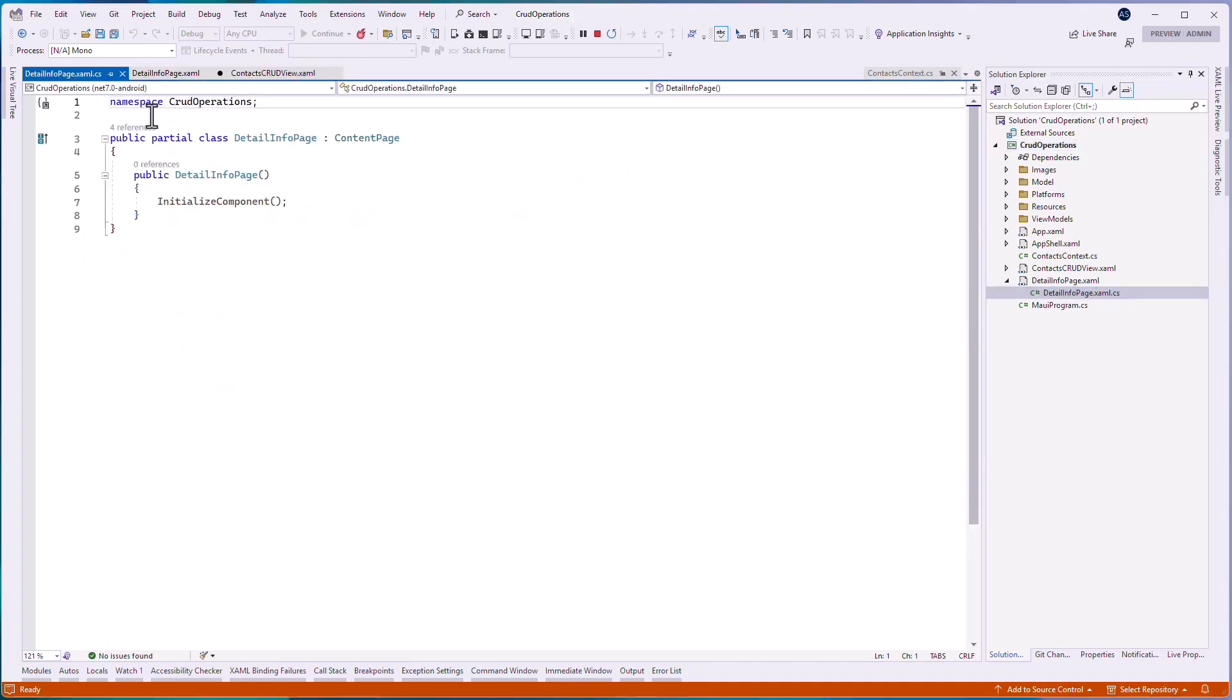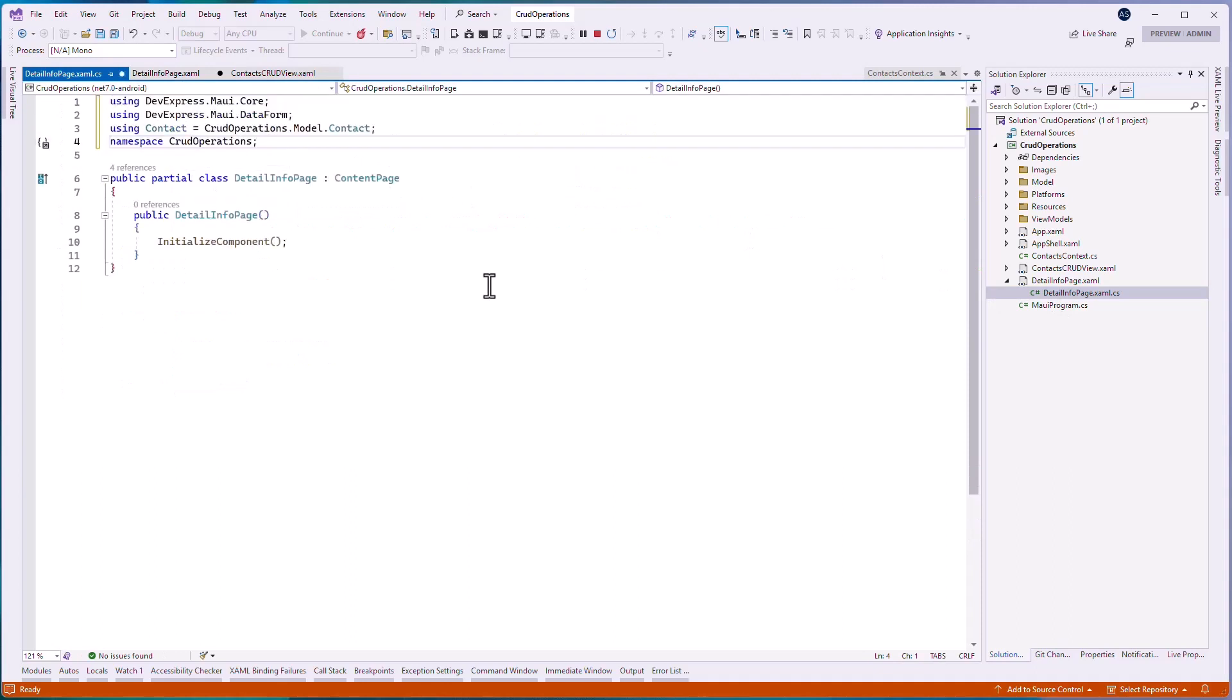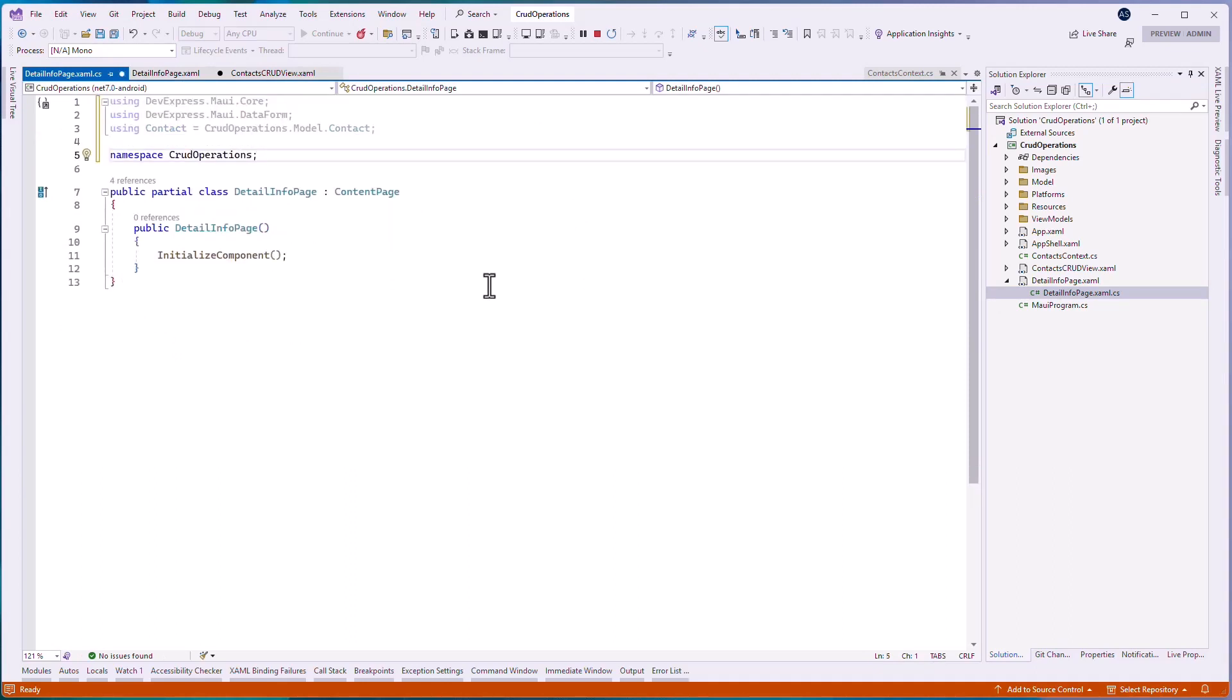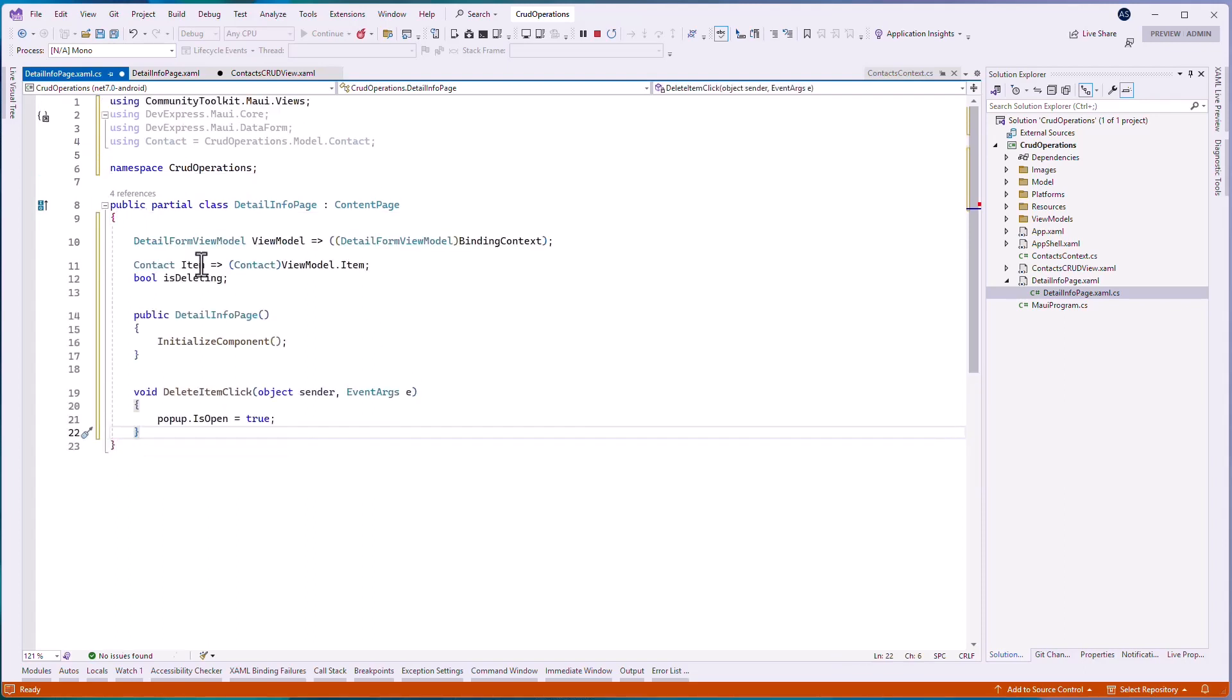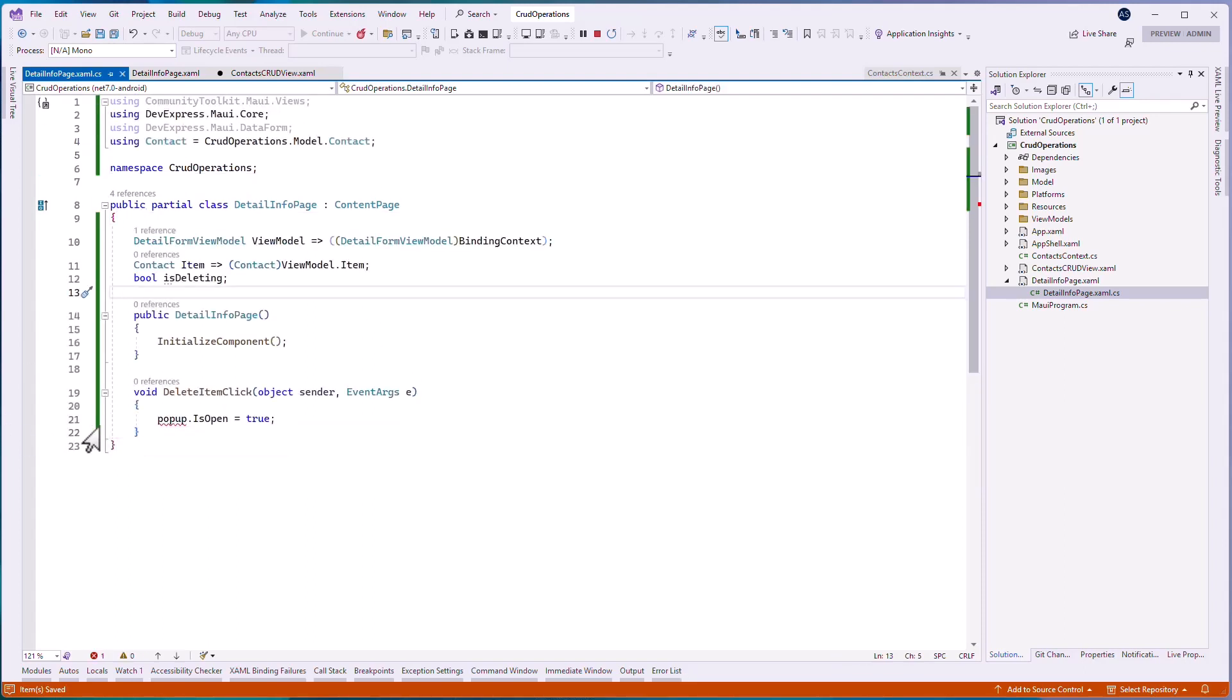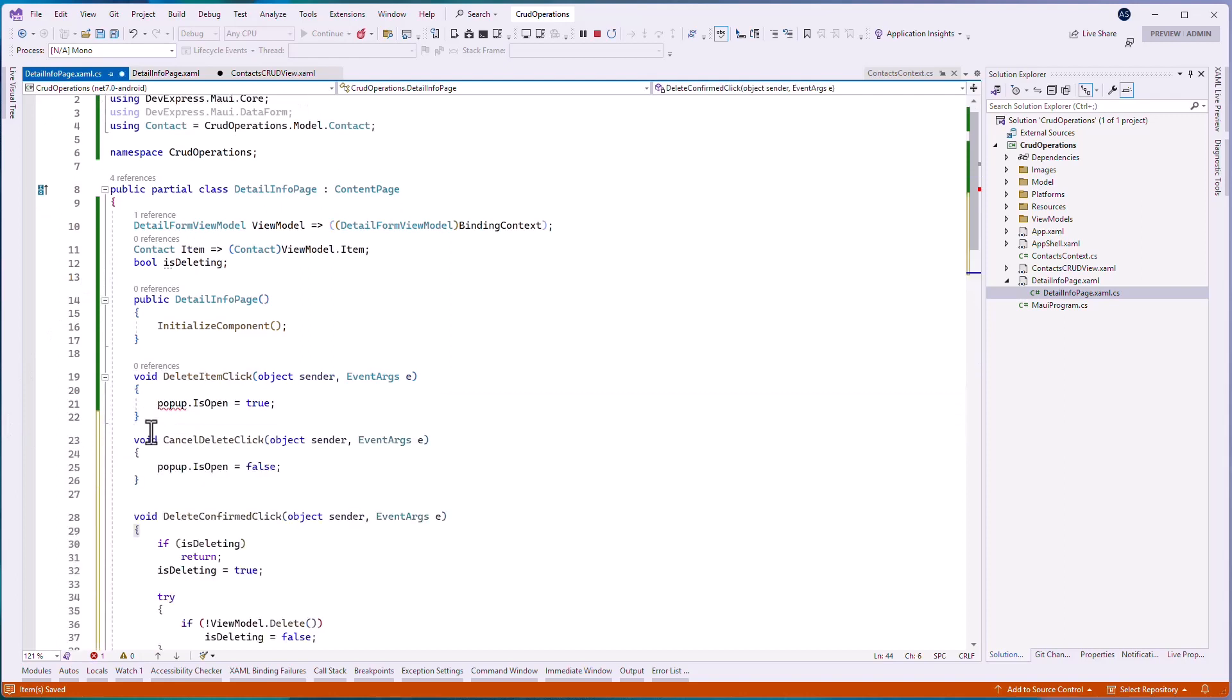The application will display a dialog when you click the remove toolbar item. To do this, go to the code behind file and define the delete item click method. In this method, open the DX popup control that prompts the user to confirm the deletion. If the user clicks the OK button, call the detailEditFormViewModel.delete method to delete the item from the database.